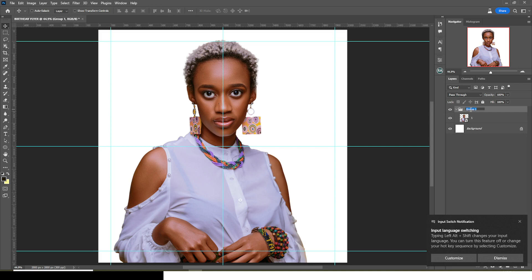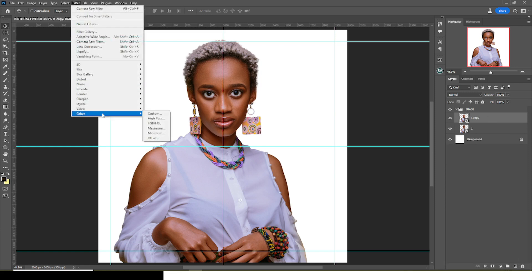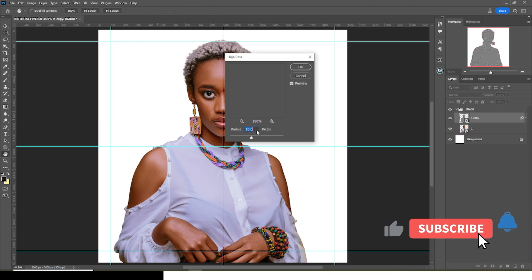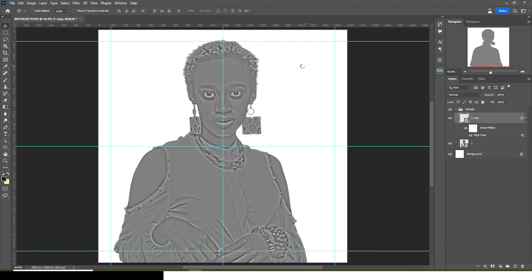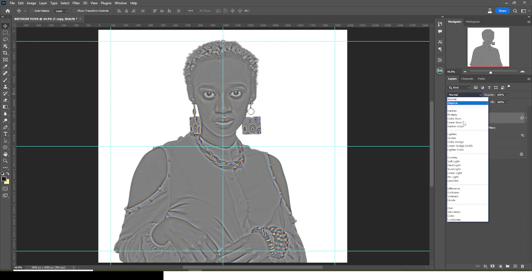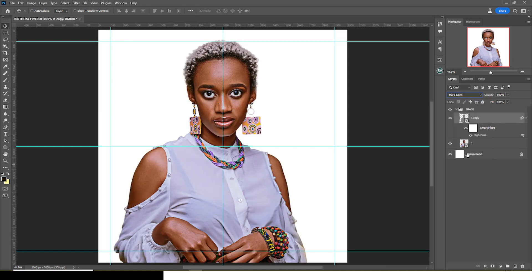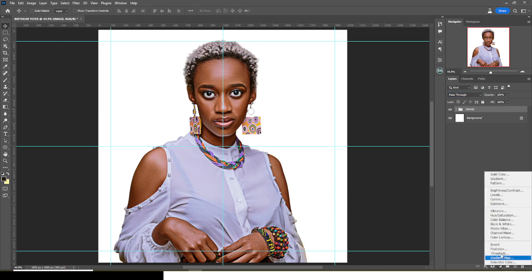I feel like this looks great. I'm going to put it in a group and call it 'image.' The image needs to be a little more epic — I want to give it a High Pass or HDR effect. I'll duplicate it, go to Filter, then Other, then High Pass, and set it to 10. Click OK. Now let's go to blending modes and set it to Hard Light. We're done with the image.